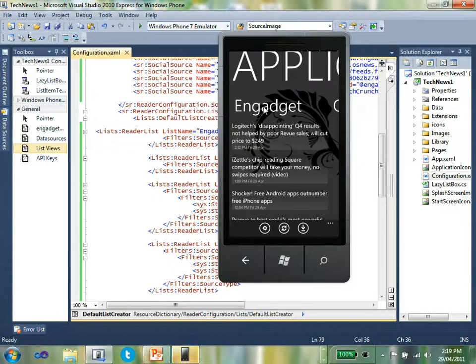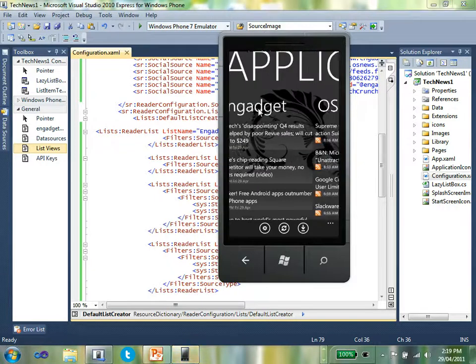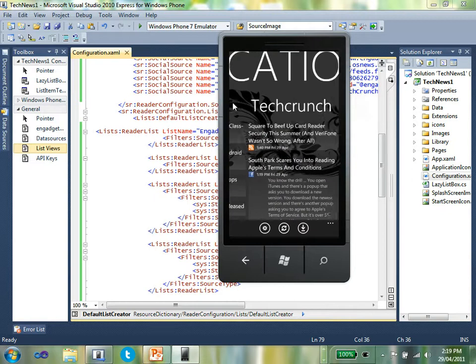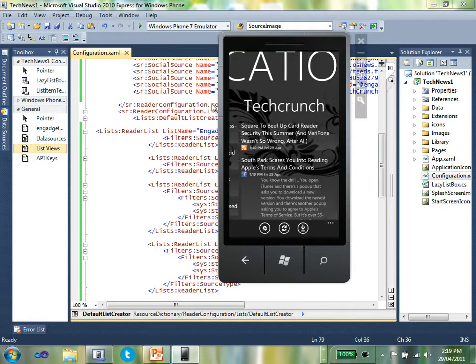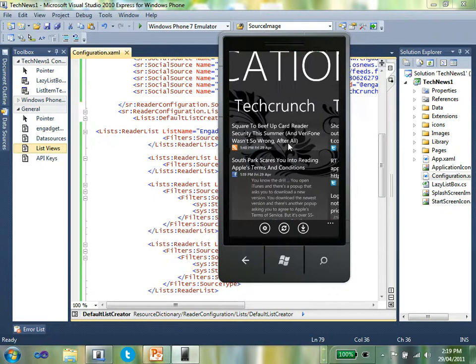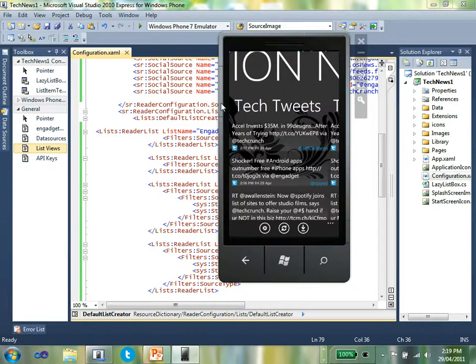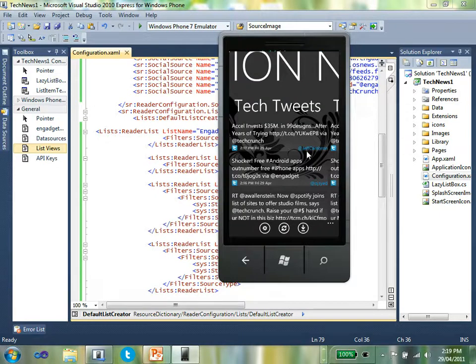And you'll see now I've got data sources coming from Engadget, from OS News, from TechCrunch. You'll see that TechCrunch is an aggregate of RSS and Facebook, and from TechTweets. And TechTweets is an aggregate of Twitter from Engadget and from TechCrunch.